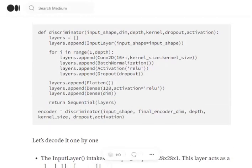Now let's understand the discriminator architecture. The discriminator takes an image as input and builds a basic shallow CNN classifier using convolutional layers. I'm adding multiple blocks of Conv2D, then batch normalization, then a LeakyReLU activation, and a slight dropout of 0.1 as a factor. This core block is repeated five times. After that, we flatten the output and use a dense layer to get an output of dimension 2.